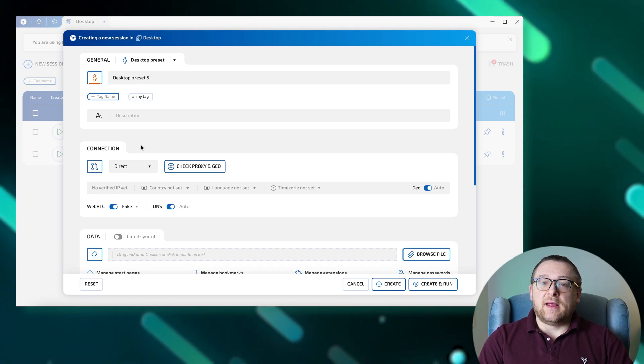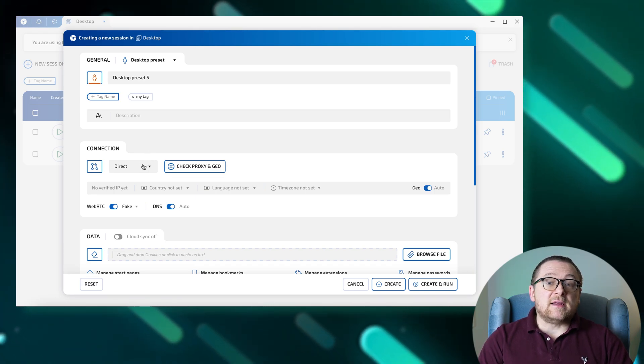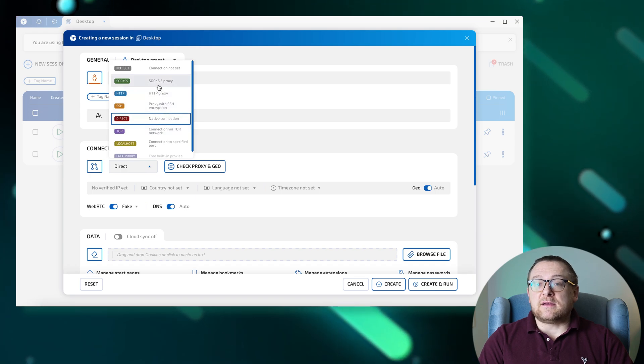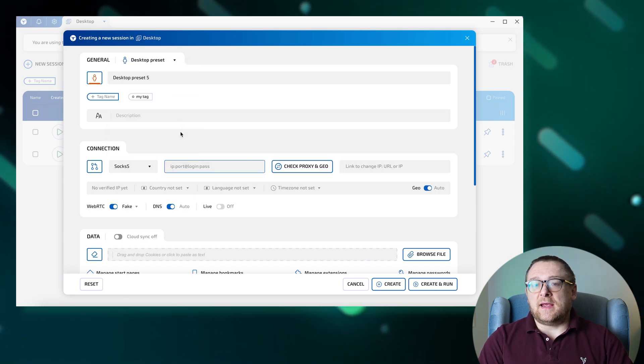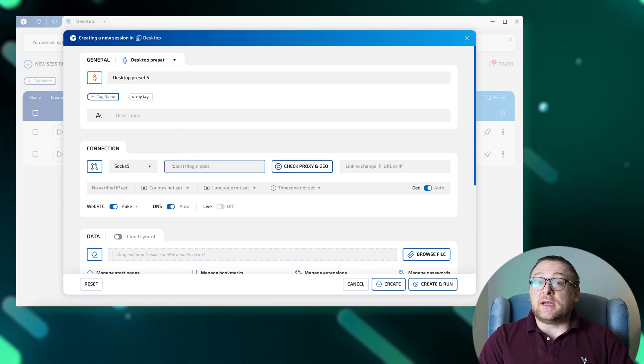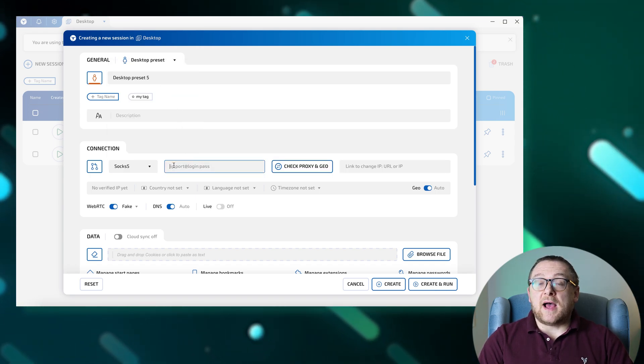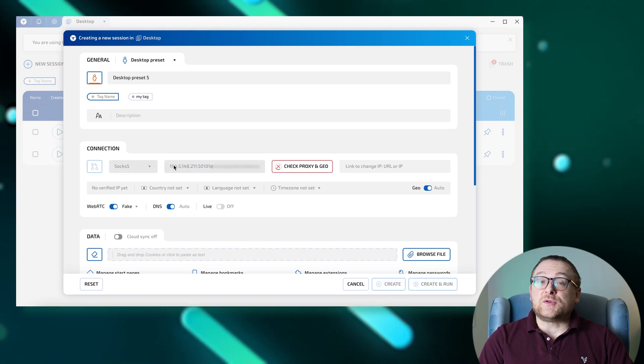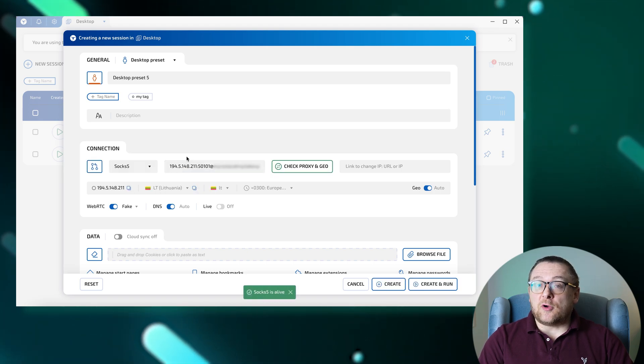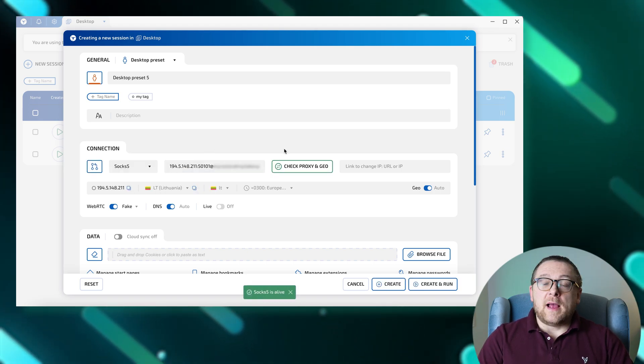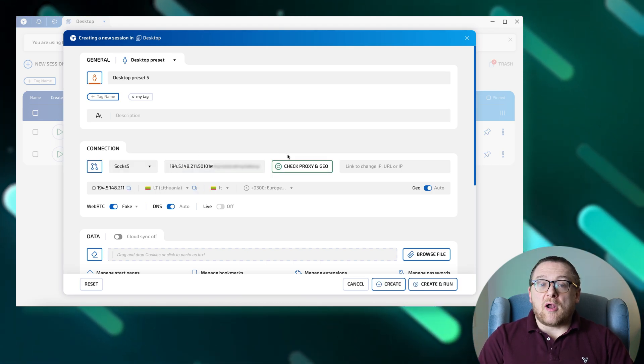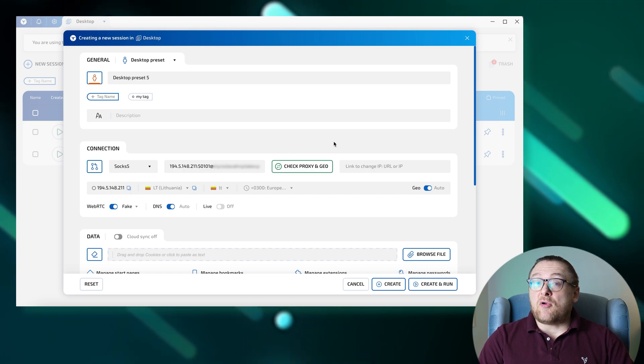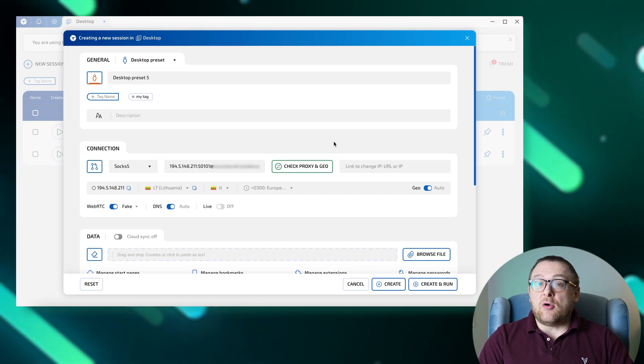Method number one: setting up a proxy during session creation. Navigate to the connection tab and select the type of proxy. Enter your proxy information in the format IP address, port, username, and password, separated by a colon. After entering the proxy details, click the check proxy button.